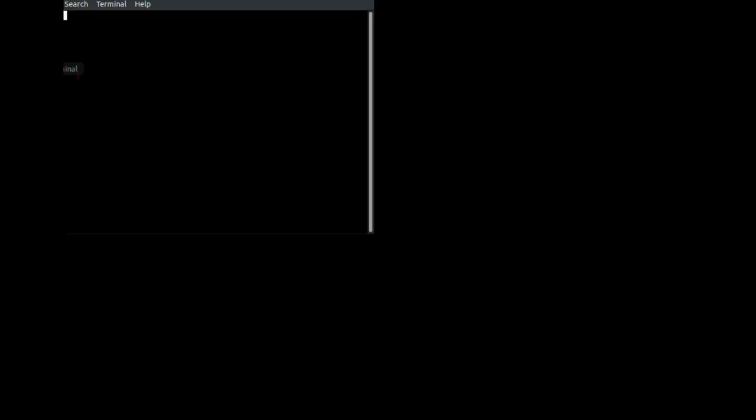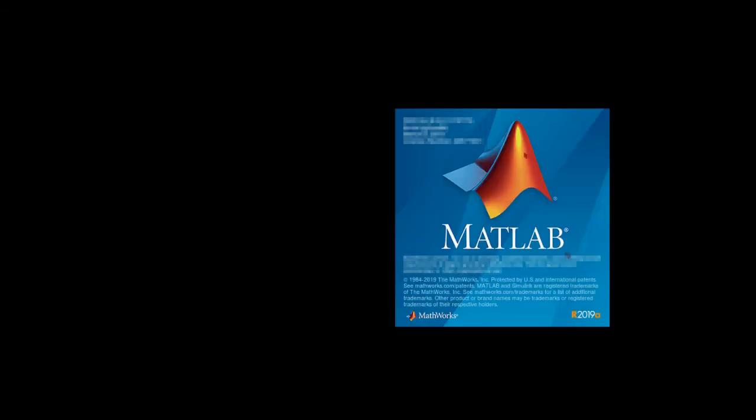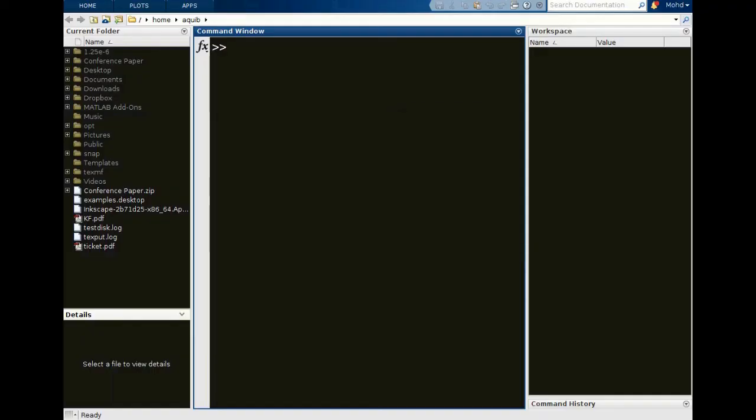After activating MATLAB, you can go to terminal, and if you have created the symlink of MATLAB, you can just type MATLAB over here and then press enter and MATLAB will start. Then you can start doing your work.